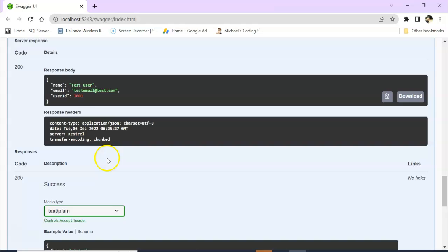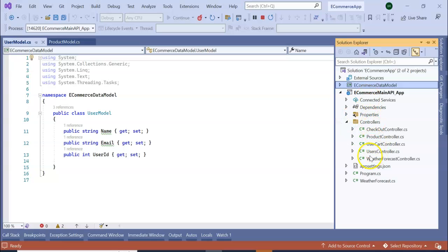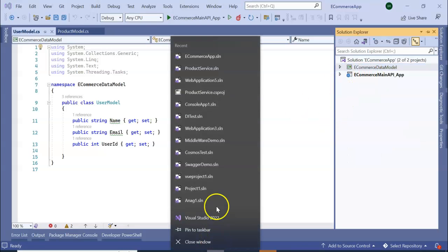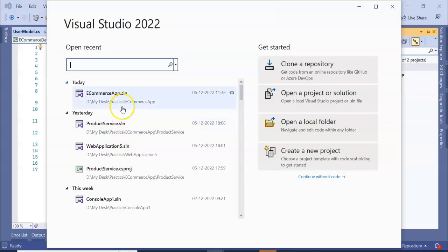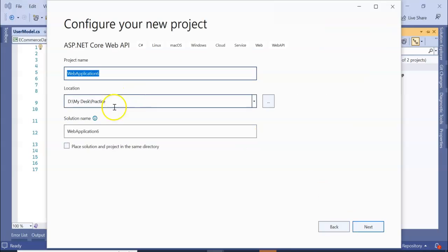This is a complete monolithic architecture where all functionality is kept in a single application or single solution. Now let's separate these into different services. Stop the application from running, and let's create one more application. I'm opening Visual Studio and going to create one more Web API project.